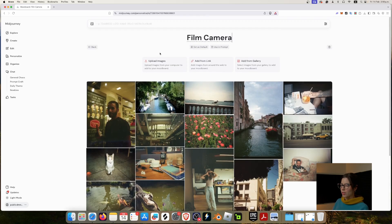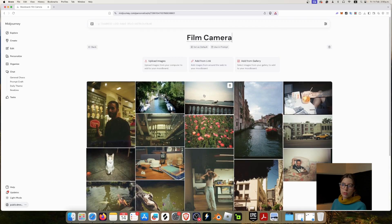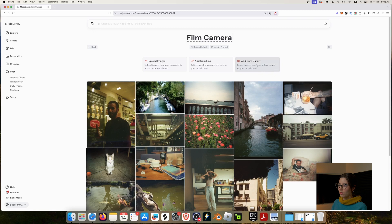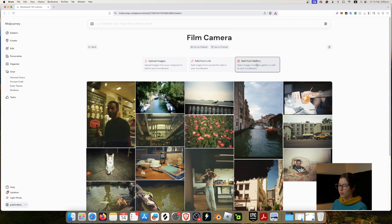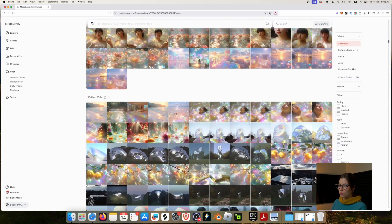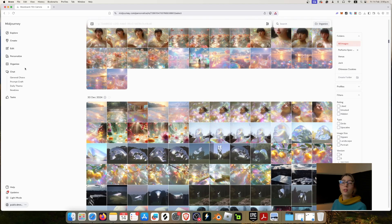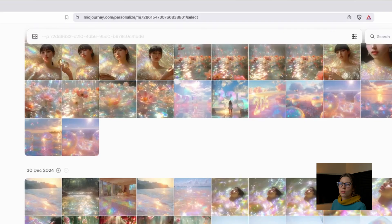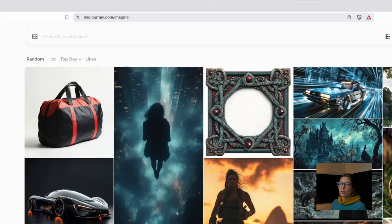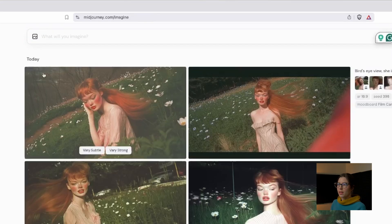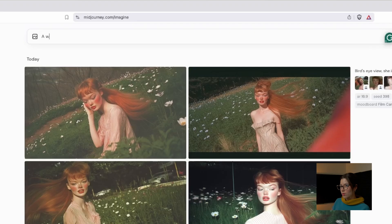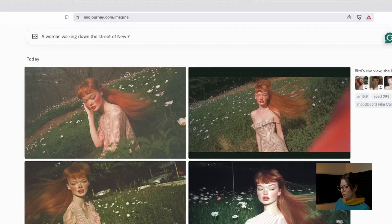You can also change the name, and if you want, you could create a mood board from your own images from your gallery. Here on add from gallery, you can just select different images, but in this time, we're just going to leave it like that, and I'm going to show you how to use it. So we're just going to go to create. We're going to type a woman walking down the street of New York.